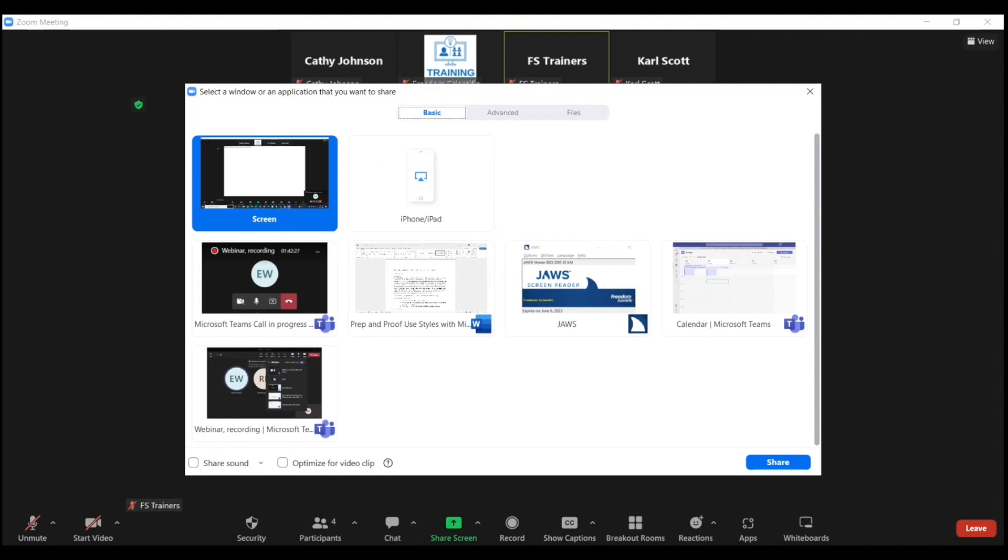There's a Basic tab, Advanced, and a Files tab. You want to be on the Basic tab. If by chance you are not, use your right arrow key until you hear Basic.